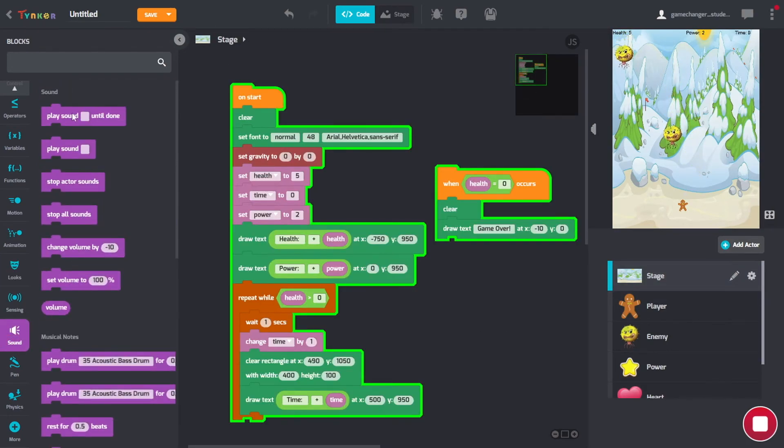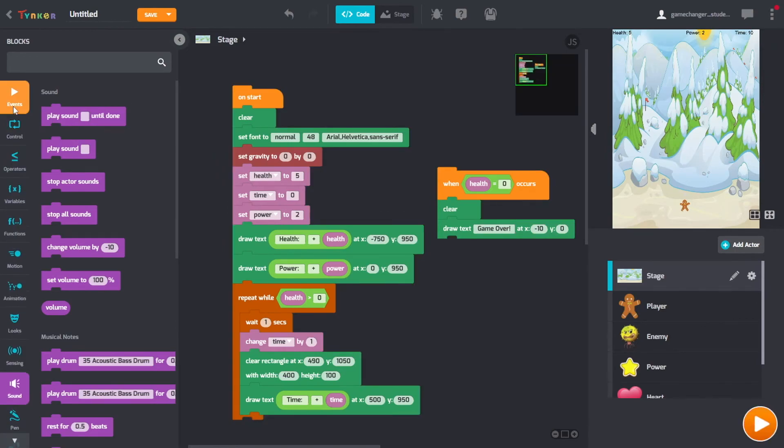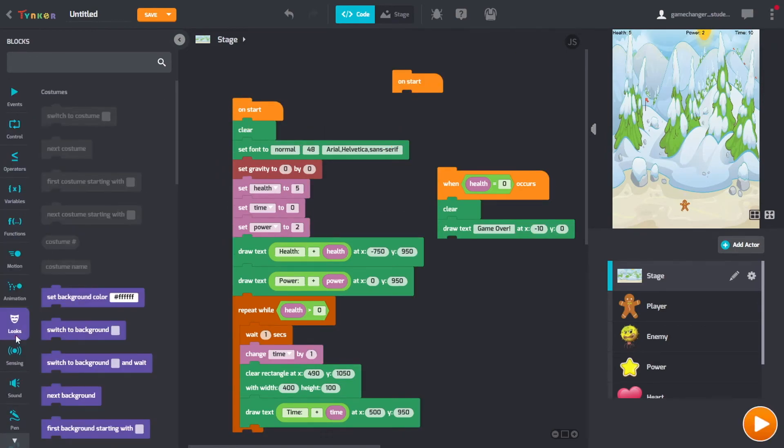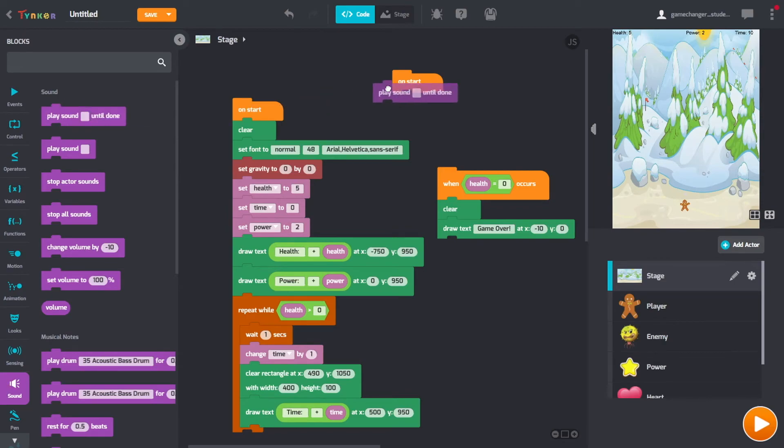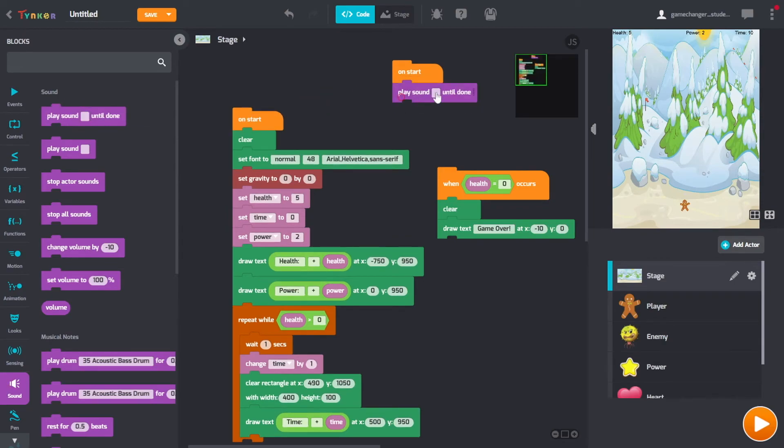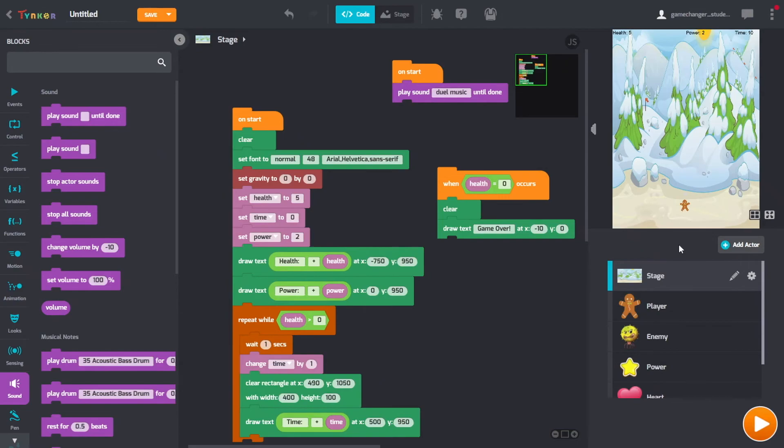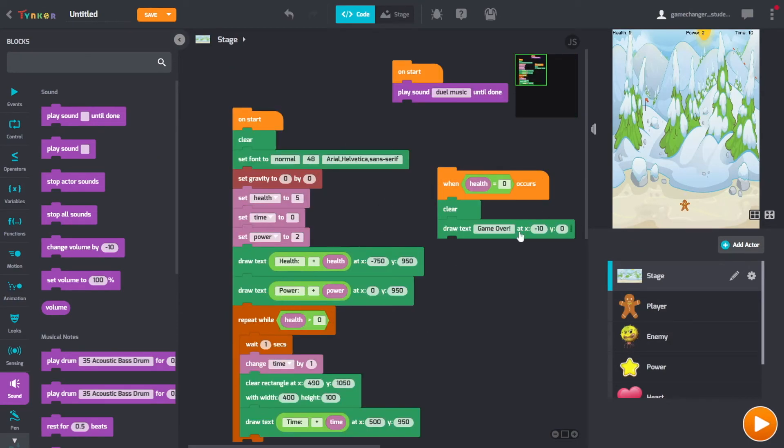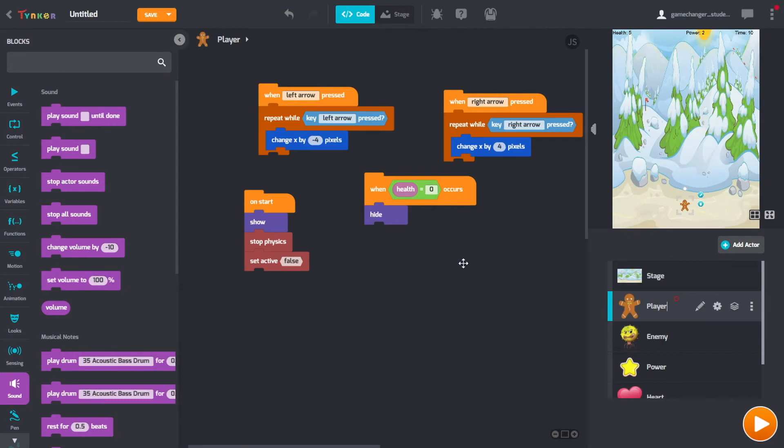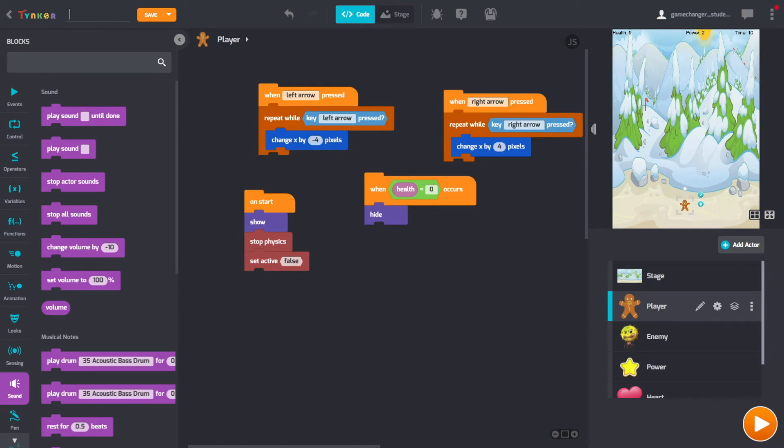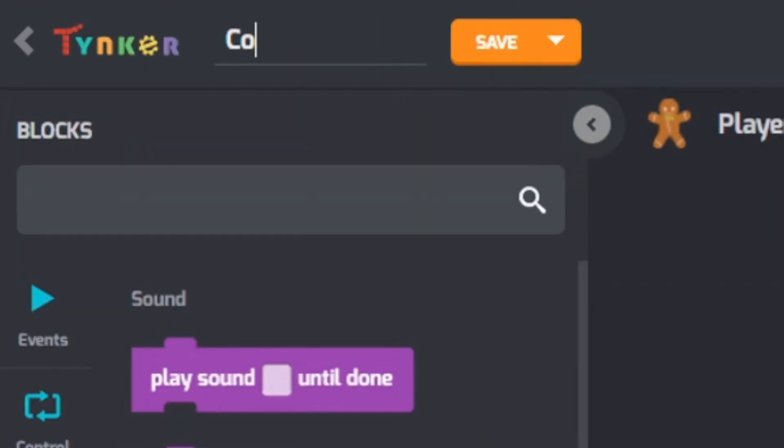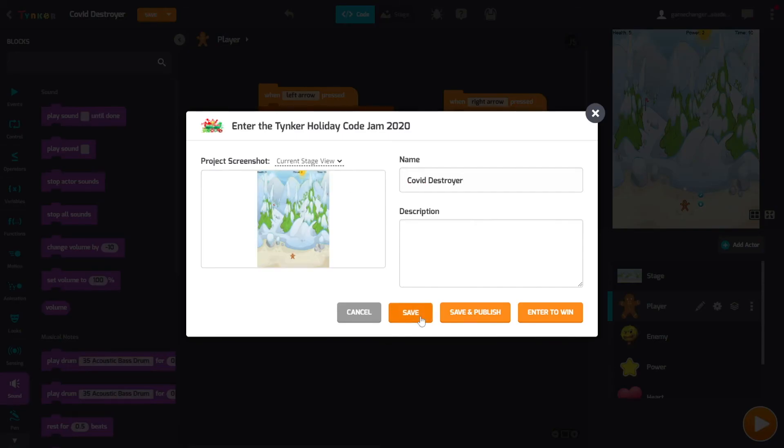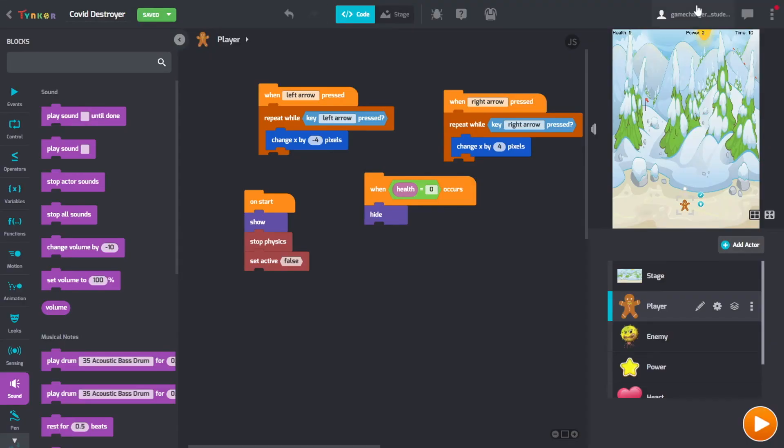And then do that on start. Play sound until done. Choose your music. I'll choose a random one. And then you can change the game however you want. You can change the speed at which the player moves with these. You can change the sound if they make a sound while they move. And all that good stuff. And most importantly, never forget to name and save your project. Because you don't want to lose all of your hard work.